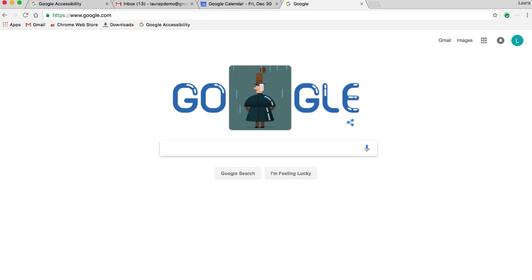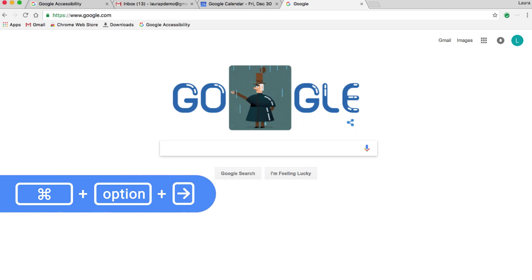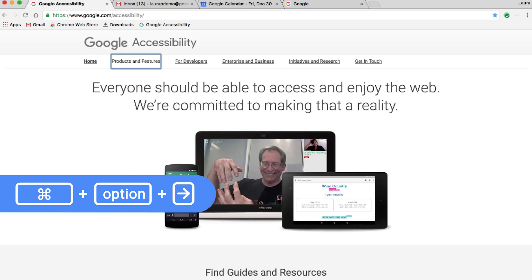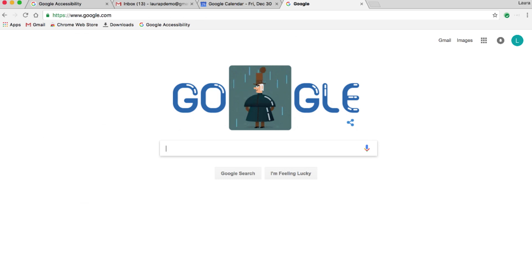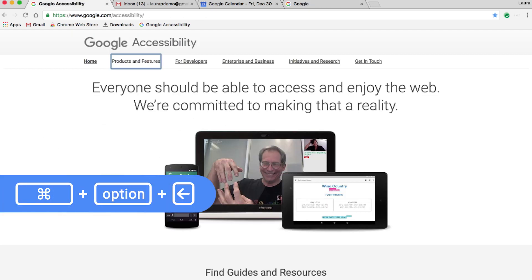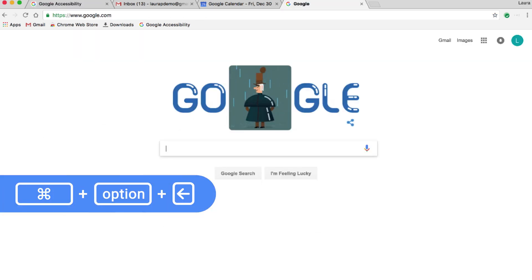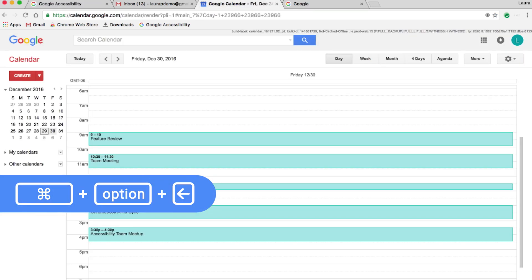Now that I have more than one tab open, I'm going to show you how to cycle through them. To move forward, hold down Command and Option and press the right arrow. I'm moving forward through the open tabs. Command Option left arrow cycles me backward.